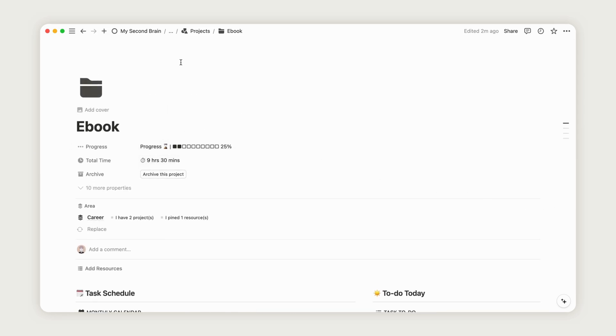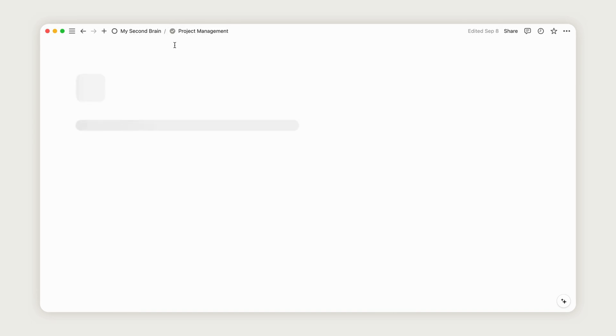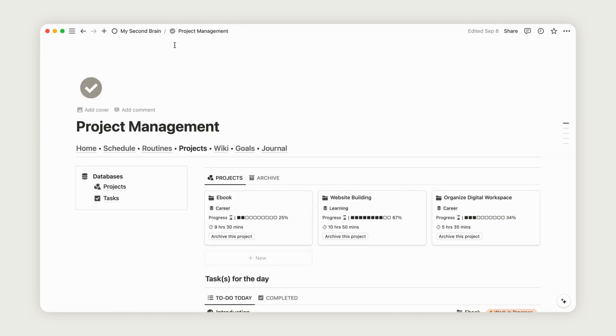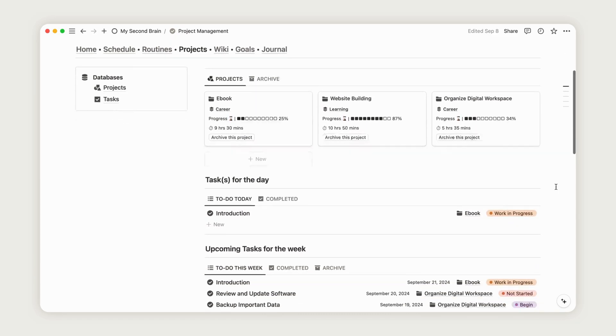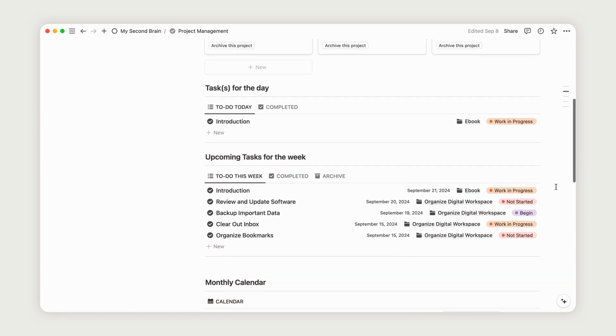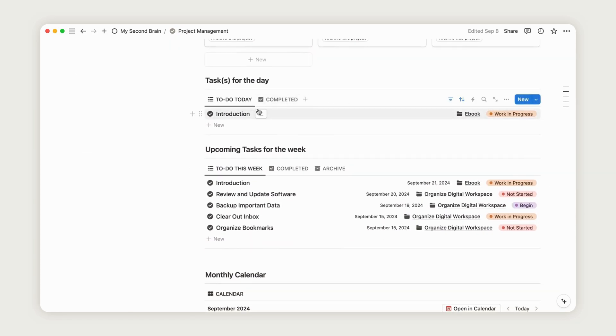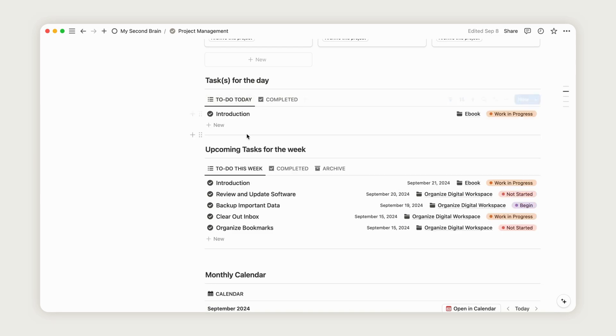Go back to the project management page to get an overview of all your projects and tasks. This is where you can manage multiple projects at once. You'll find your tasks for the day at the top, followed by upcoming tasks for the week.